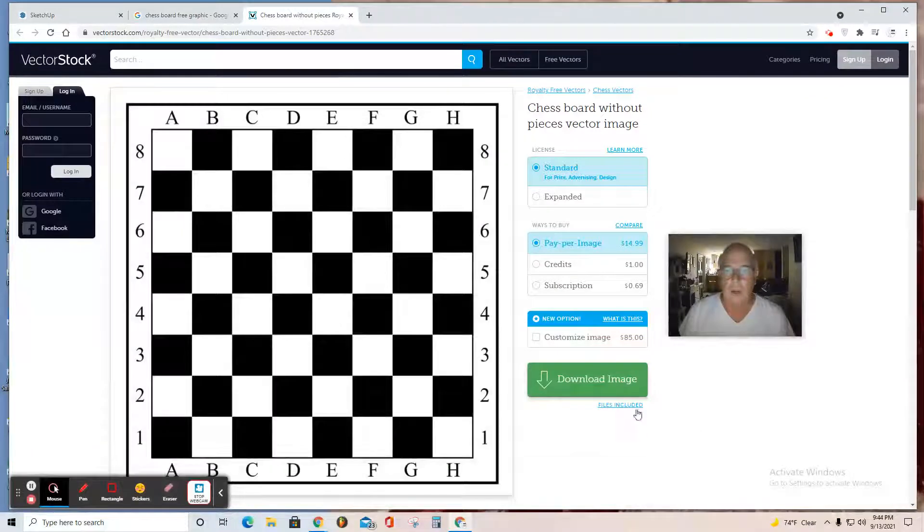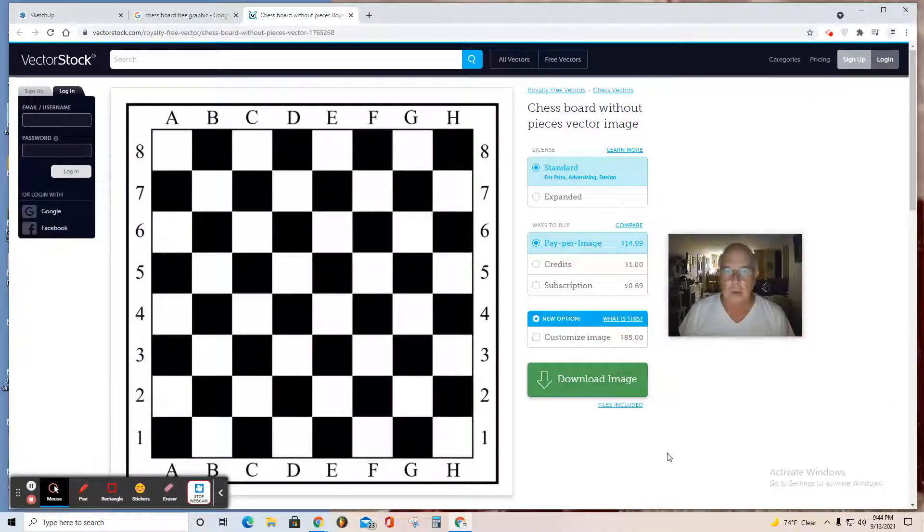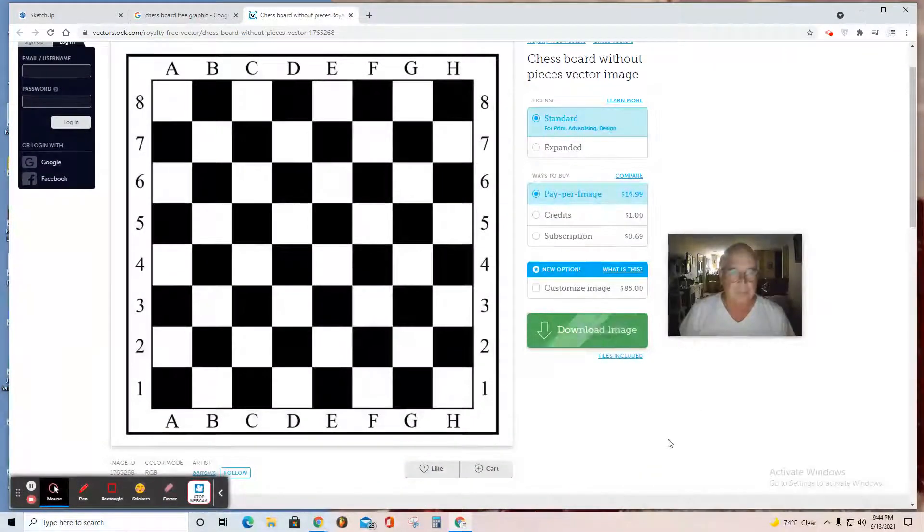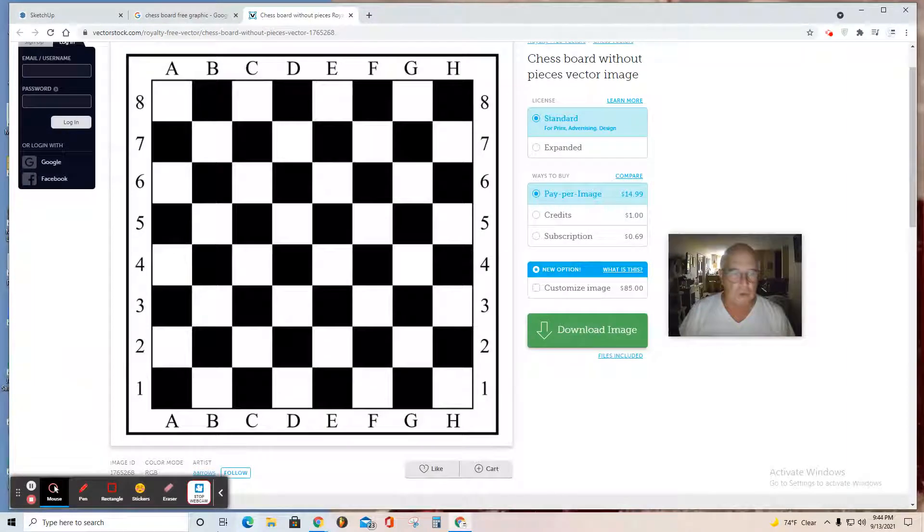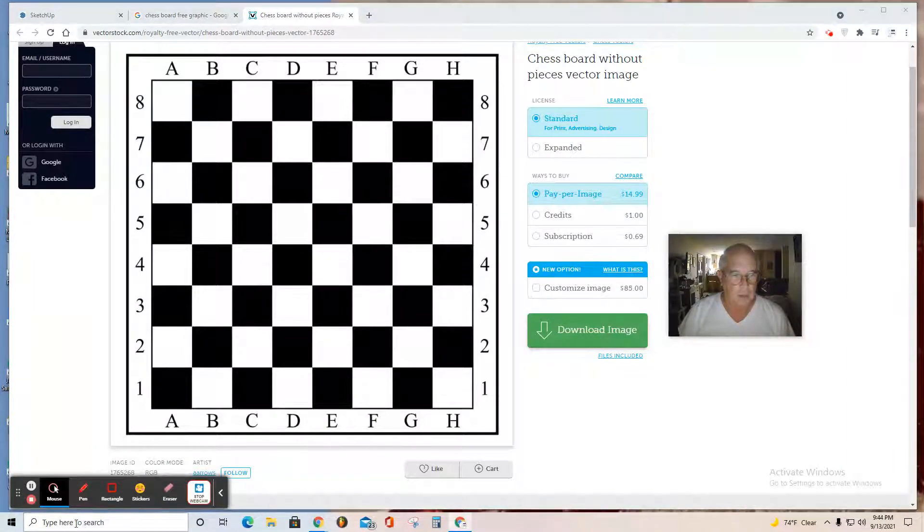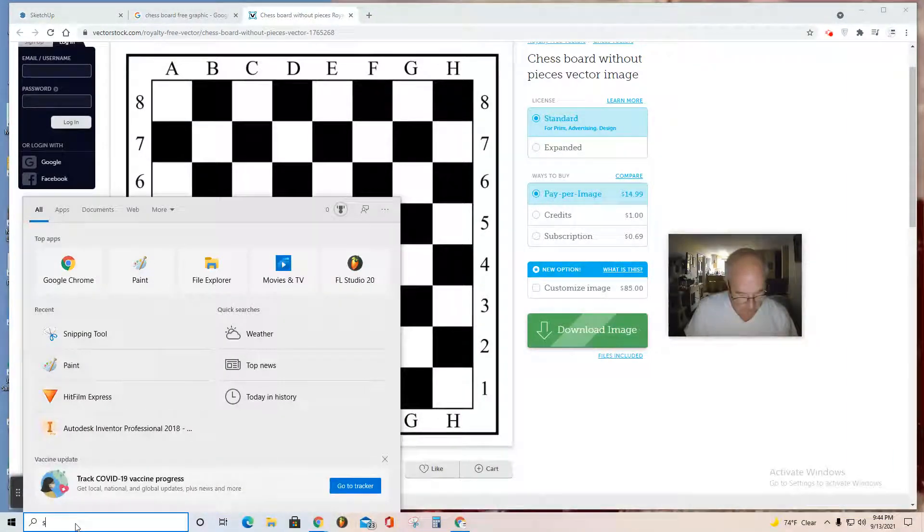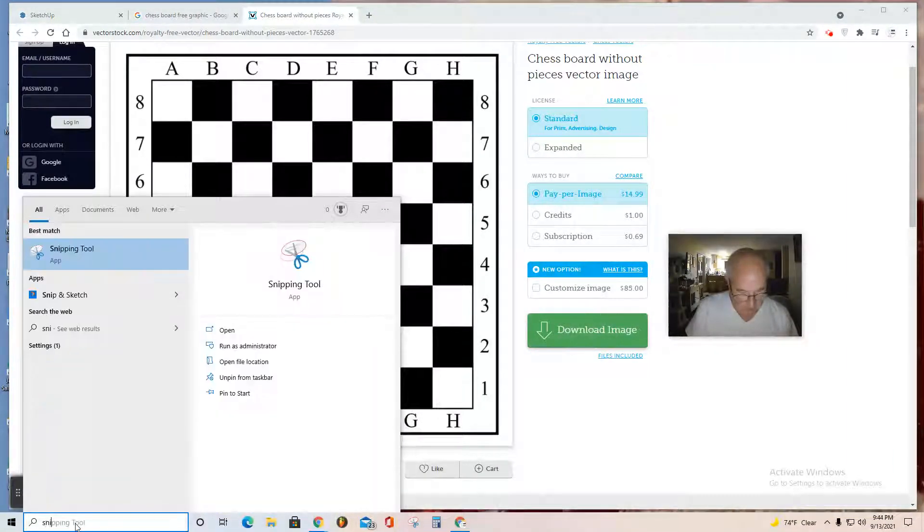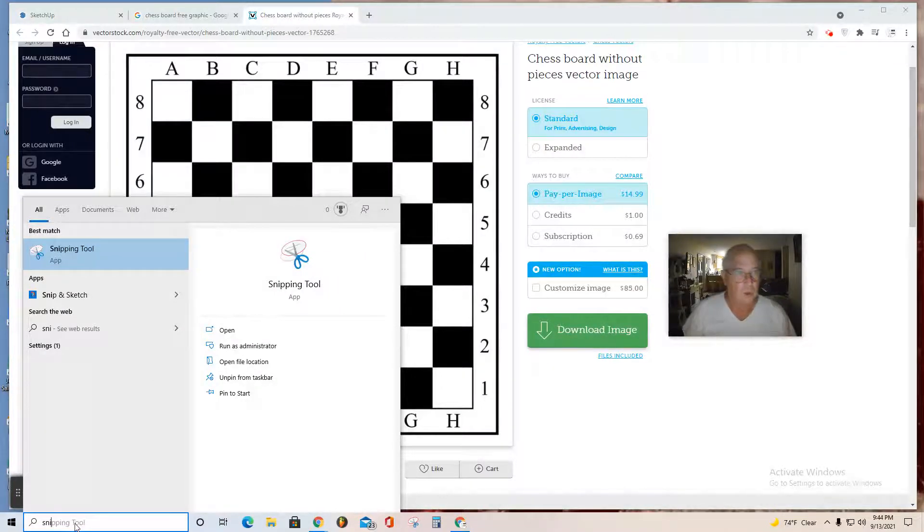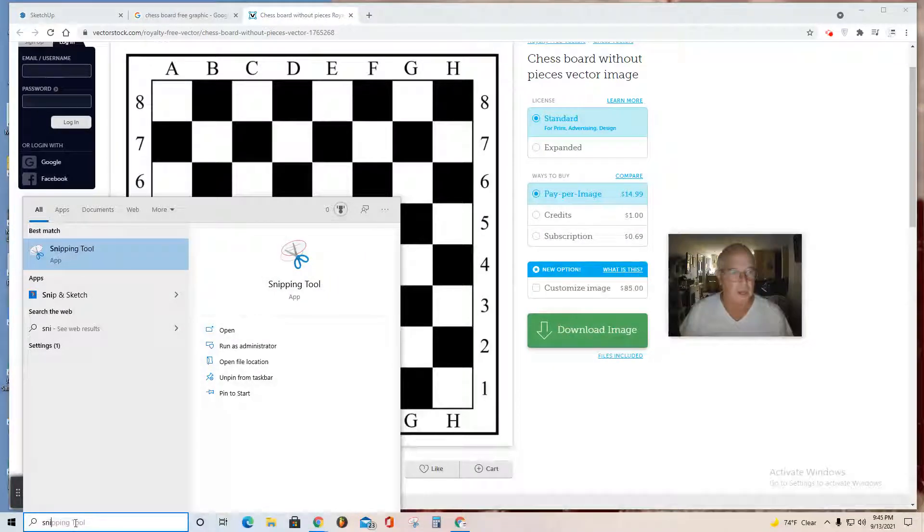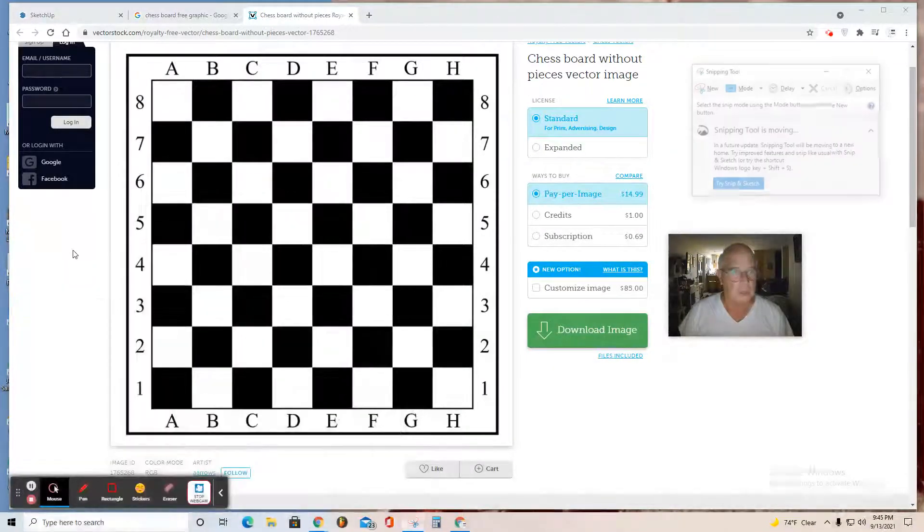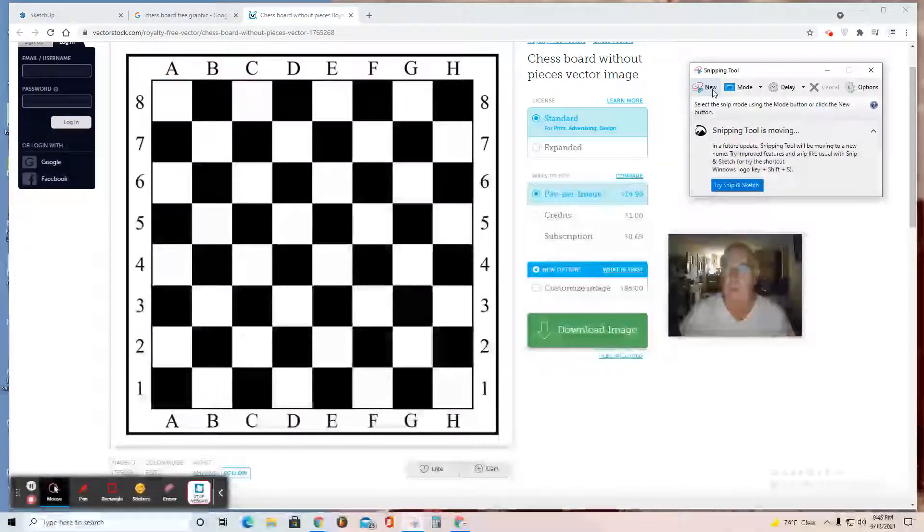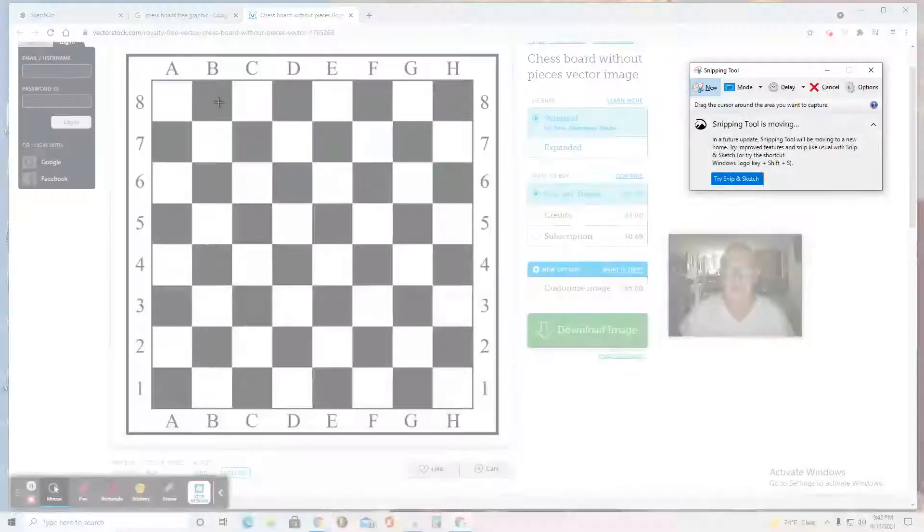I'm just looking for one you can pick. Let's see what this one is—Vector Stock. It's allowing me to download, but rather than download, I'm going to use the Snipping Tool. Go to the bottom left, start typing 'Snipping Tool,' click it, and then click New.